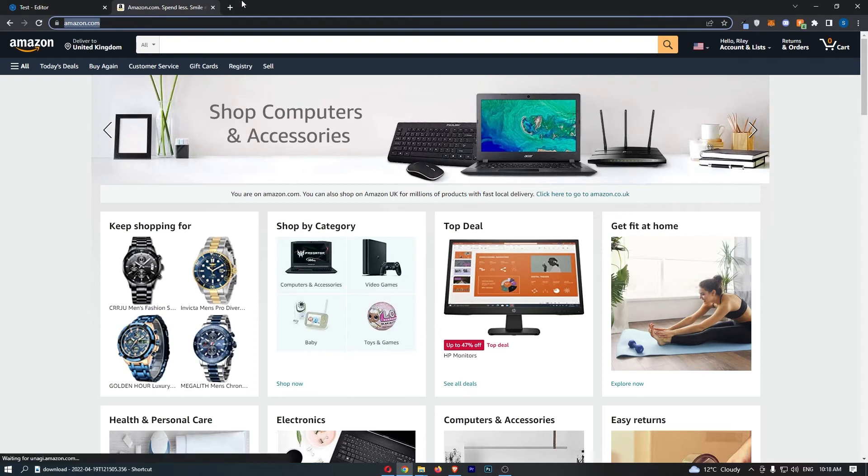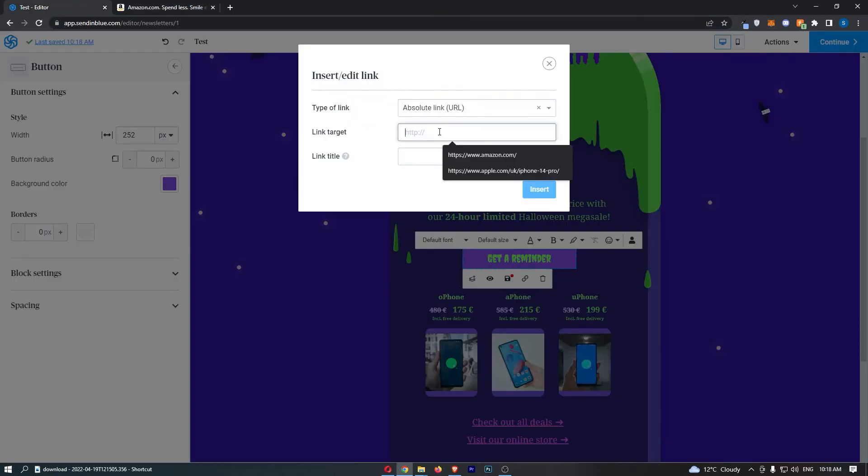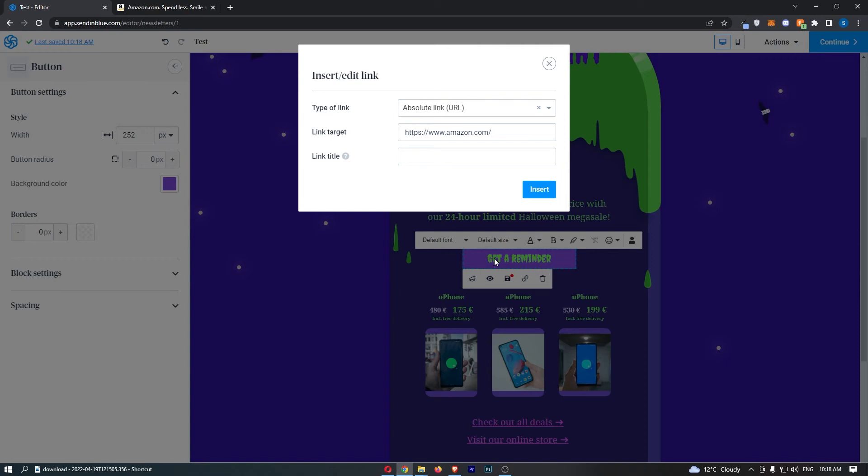If I paste this into the link target, what is going to happen is when people click on my button, they will be taken over to Amazon. So whatever website you would like to take people to, put that in here.